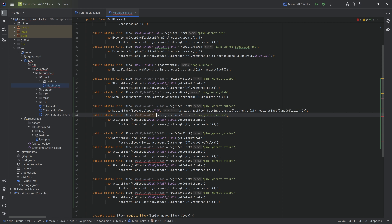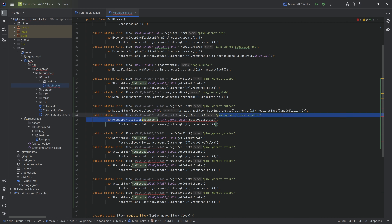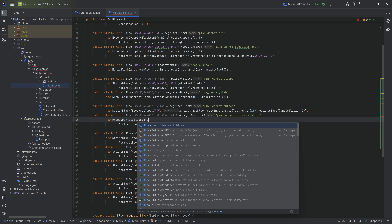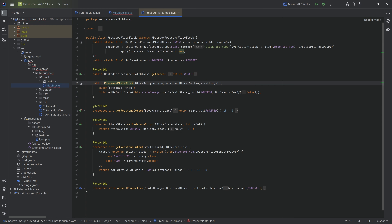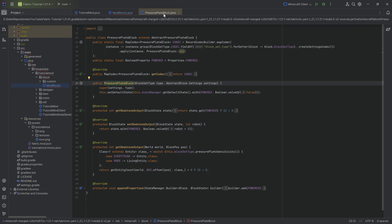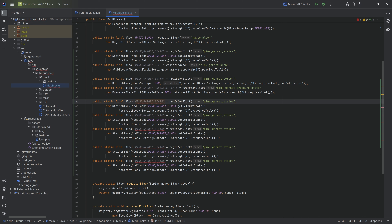Then we get to the pressure plate: pink_garnet_pressure_plate - quite a long name, but it describes what it is very well. It is a PressurePlateBlock with the first parameter being a BlockSetType, so BlockSetType.iron. It's highly recommended to also go into the different classes and just take a look at what they offer you in terms of methods to override or change.